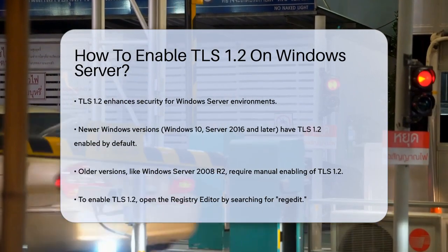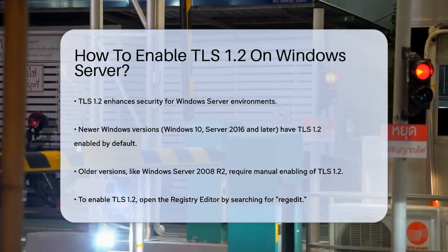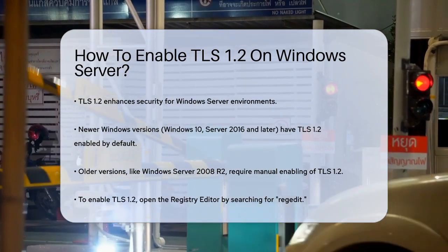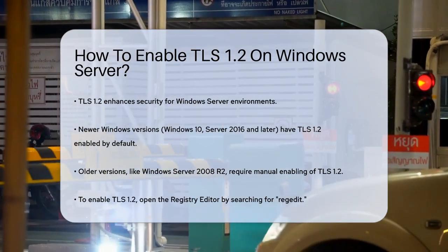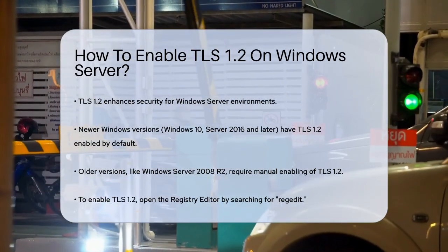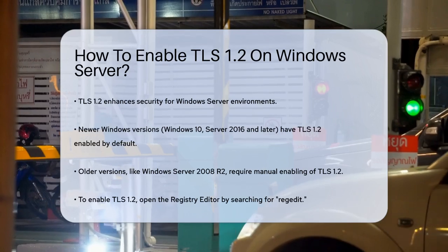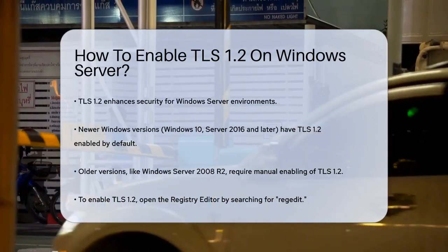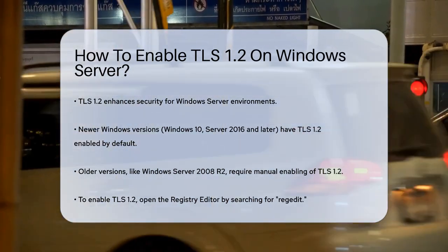For older versions of Windows, if you're using Windows Server 2008 R2 or similar older versions, you'll need to manually enable TLS 1.2. Here's how you can do it.